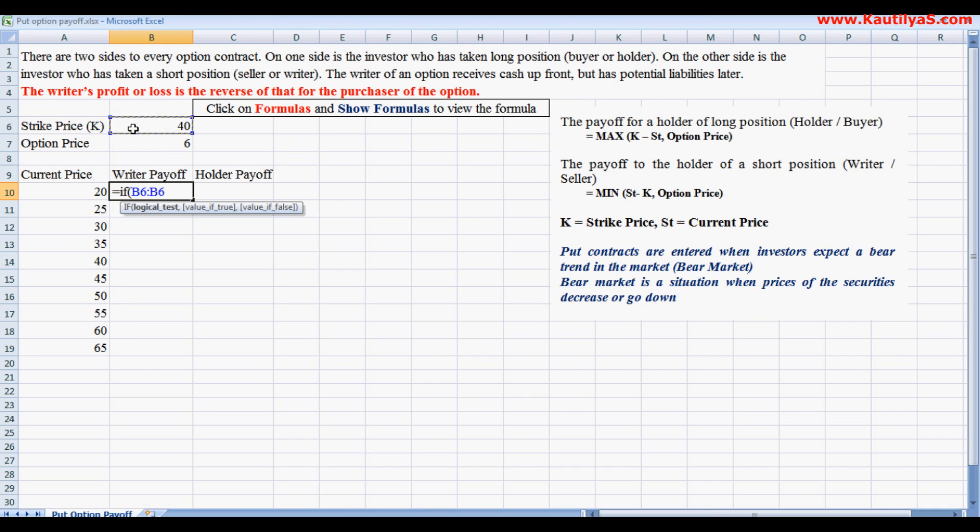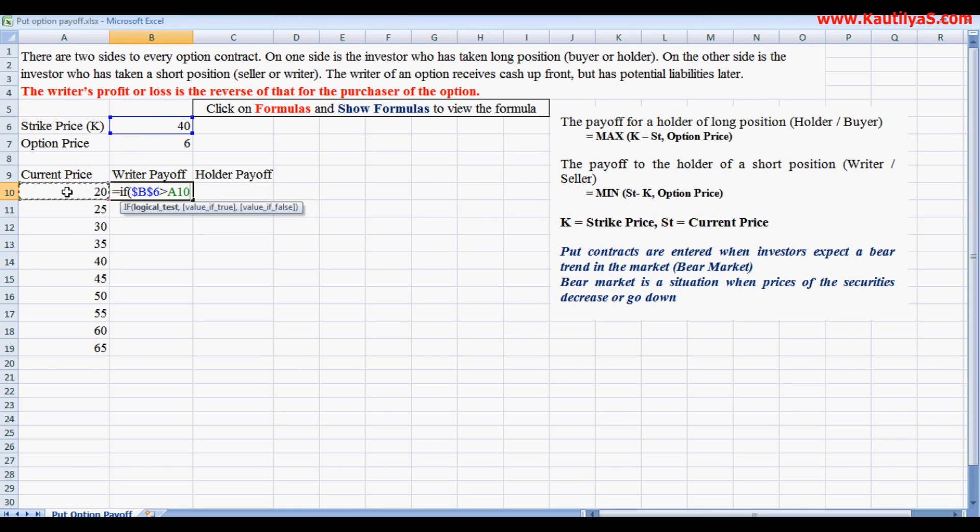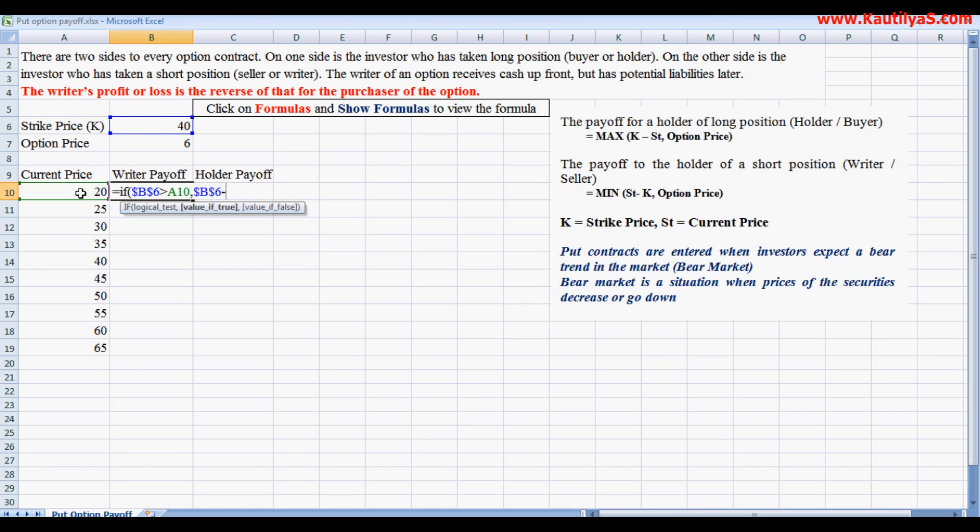It equals IF. In the logical test, if the strike price is greater than the current price, then strike price minus current price, else he makes a loss of 6.